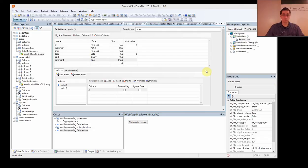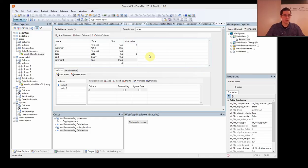Hi and welcome to the fourth Discovering Dataflix with Johan Brodfeld and FrontIT. Right now we are going to make a more advanced view — it's a header detail view.